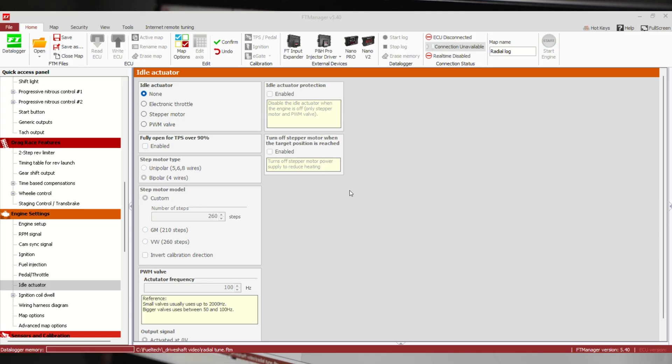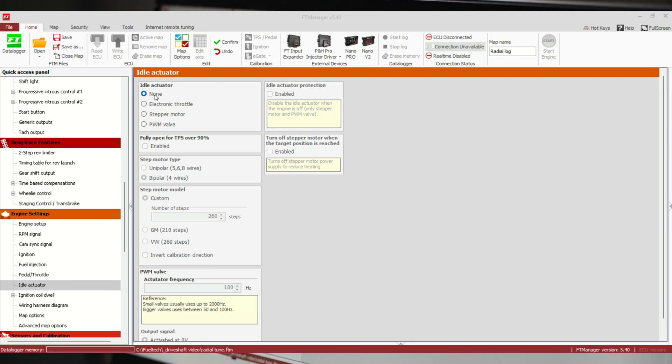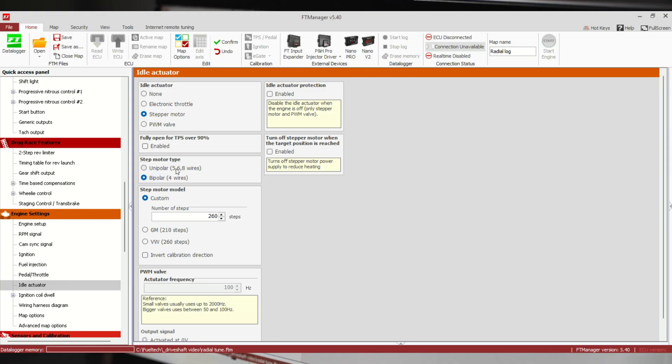I'm going to start you guys out on the idle actuator page under engine settings. Before we get too far into the control side, I'll show you where to set up whichever kind of valve you have or if you don't have one at all. If you've got drive-by-wire, you would do electronic throttle. Stepper motor is more commonly on GM vehicles and it's usually the four-wire. We can do five, six, or eight-wire stepper motors.